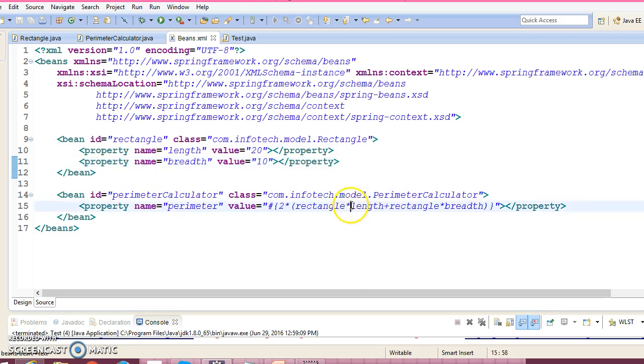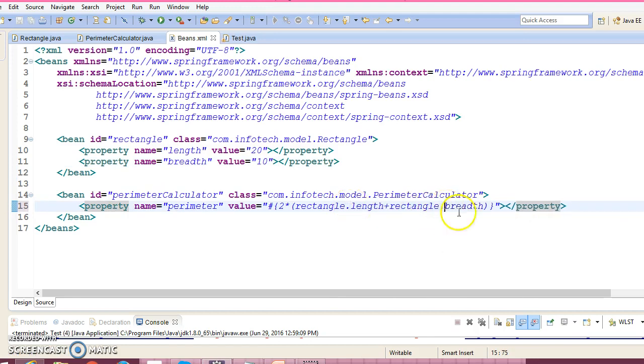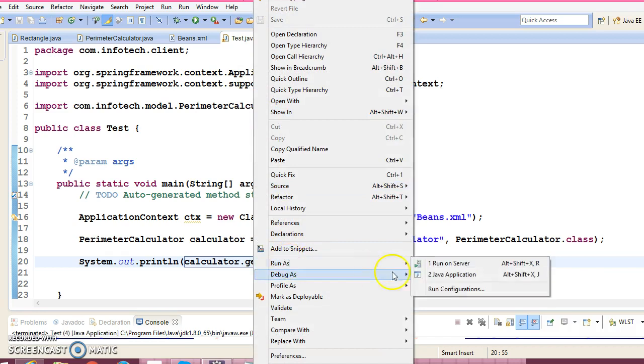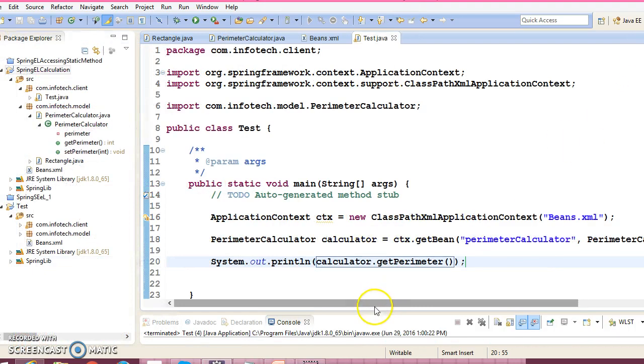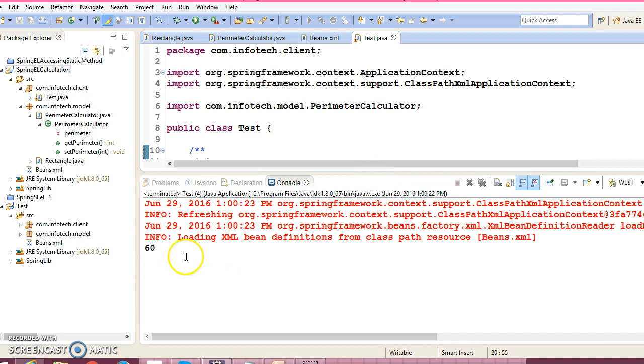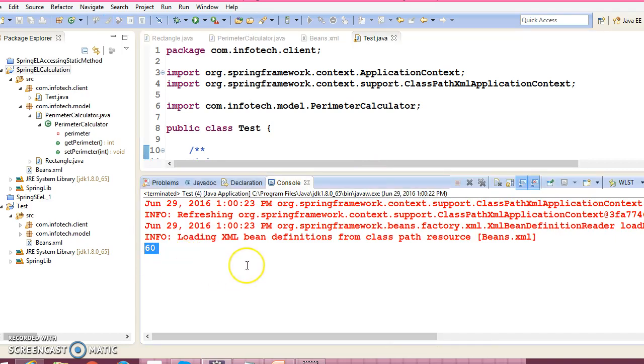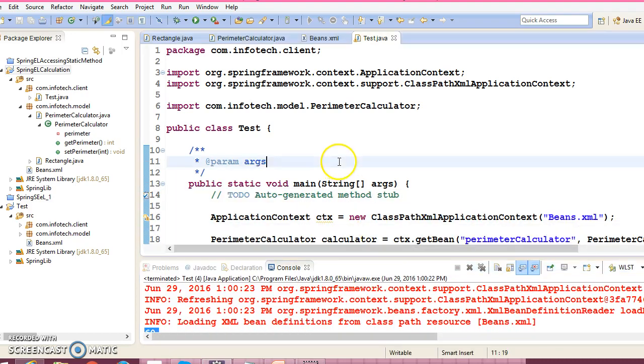So here we got the result. This way we can use mathematical operators like plus, minus, multiplication, division, and modulus division. This was one of the demo projects where I have shown you how to work with mathematical operators using Spring Expression Language. That's all I have in this video tutorial, guys.